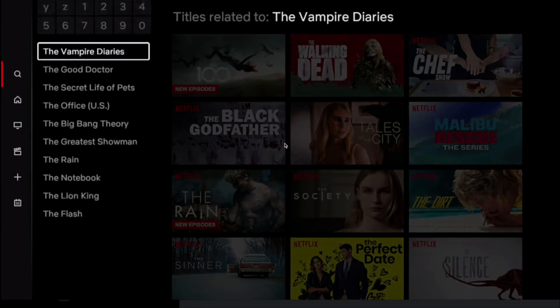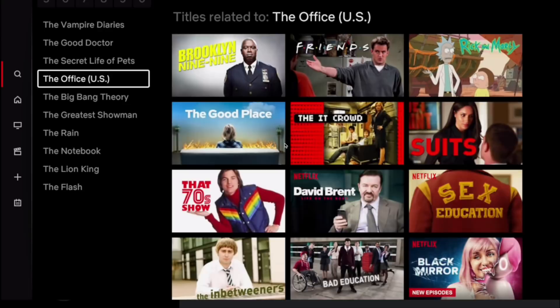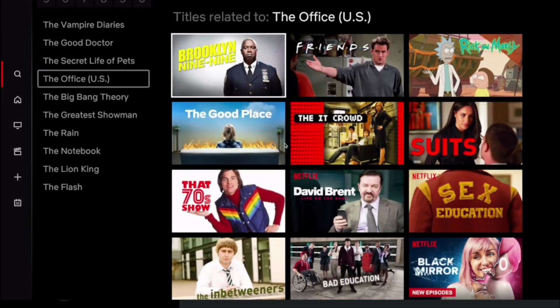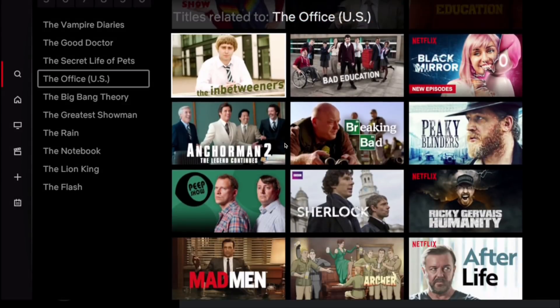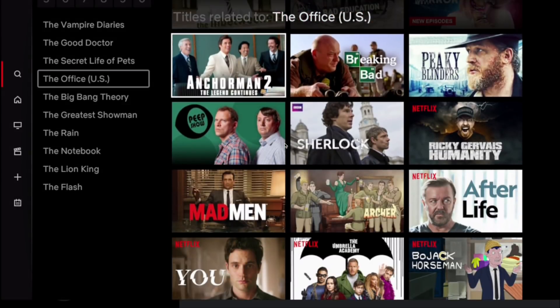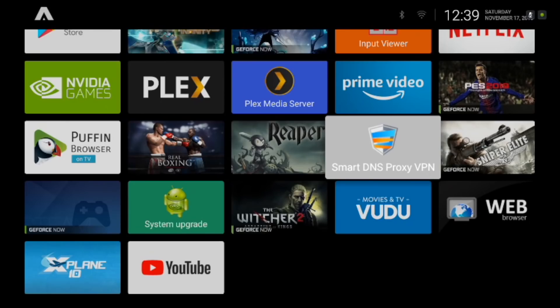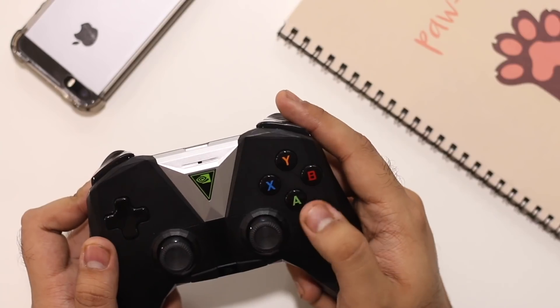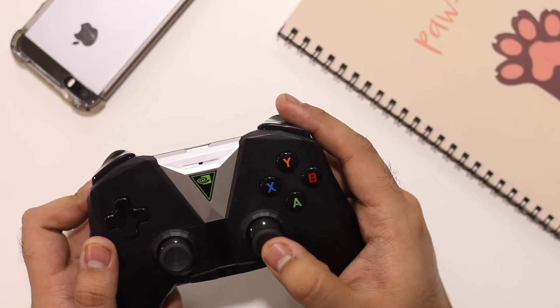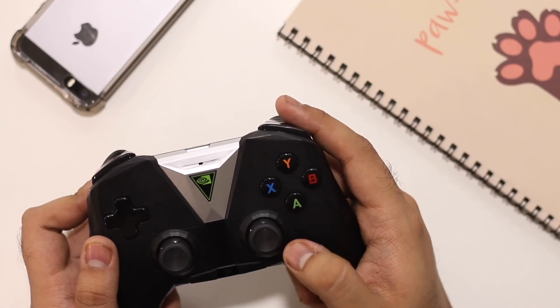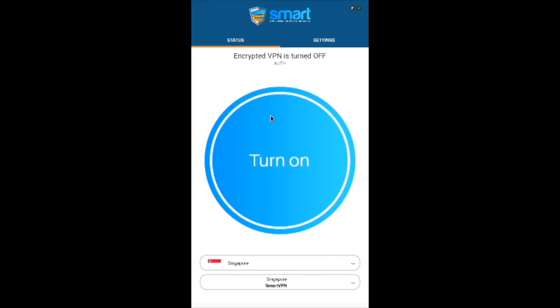Right now if I go to Netflix and search for The Office you can see that it's unavailable in my country. Now go back to Smart DNS Proxy VPN and enable it. You might need to try several servers to find the best one. Turn it on and head back to Netflix and then search again and there you go.